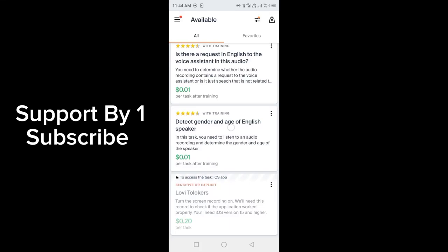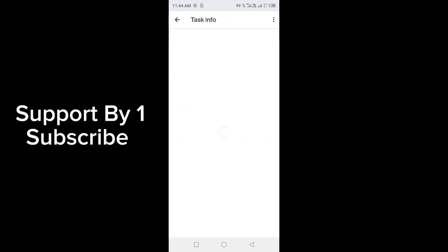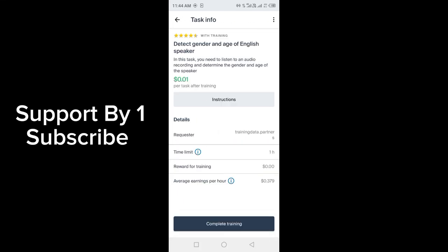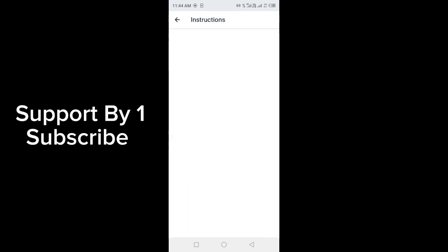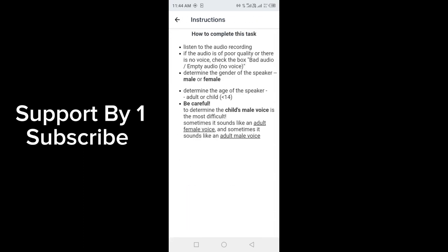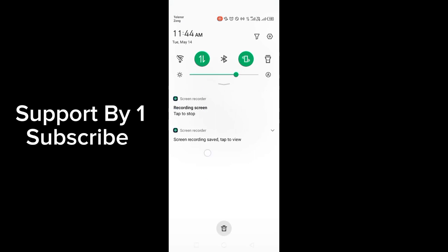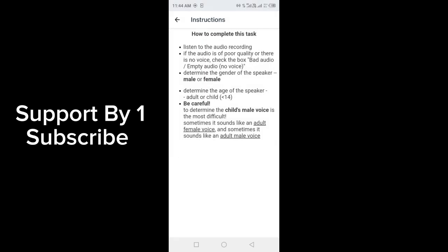The task of the Tolocurning app is to detect gender and age of English speakers. You have to listen to audio recordings and determine whether the voice is male or female, and you also have to tell whether the speaker is adult or child.